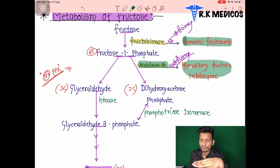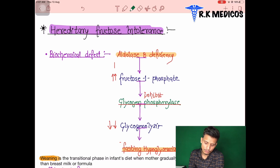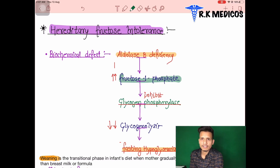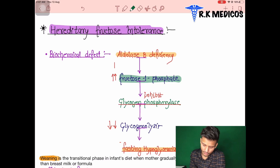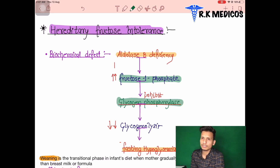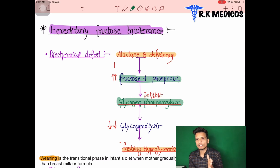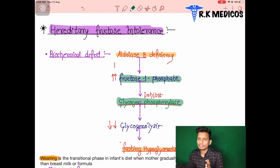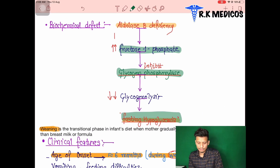In hereditary fructose intolerance, the ALDOB enzyme is deficient, so fructose-1-phosphate accumulates. Similar to glucose-1-phosphate, fructose-1-phosphate is highly toxic and inhibits the enzyme glycogen phosphorylase. This inhibition leads to decreased glycogenolysis — reduced breakdown of glycogen — resulting in fasting hypoglycemia, meaning low glucose production and low blood glucose levels.